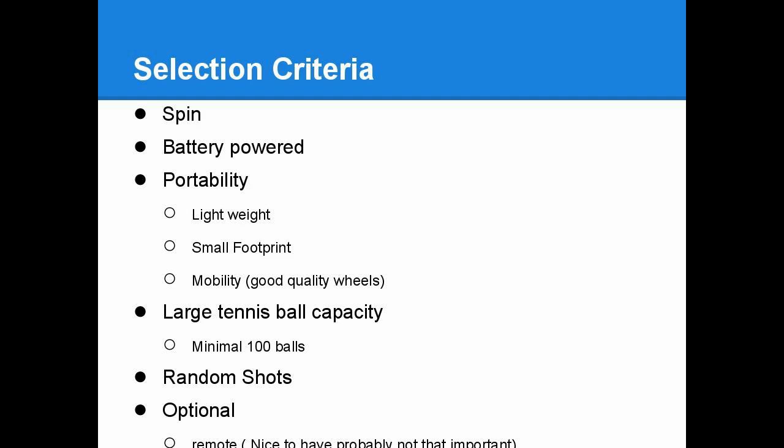Random shots. I think that is probably not as important as the other ones, but if you don't have a hitting partner that's always available, it's nice to have a random shot selection so you can kind of duplicate the tennis partner without actually having one.